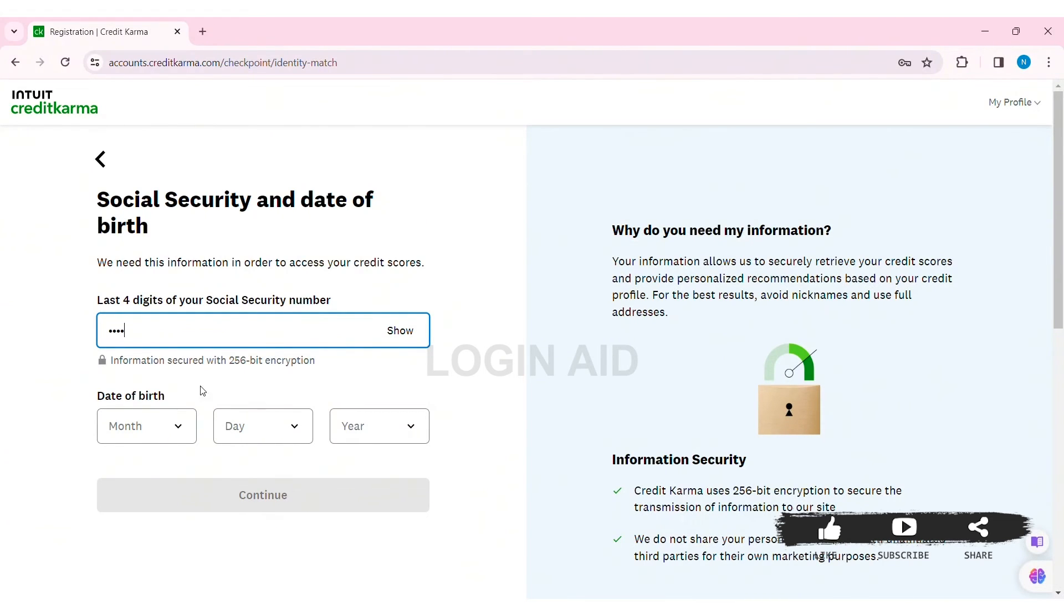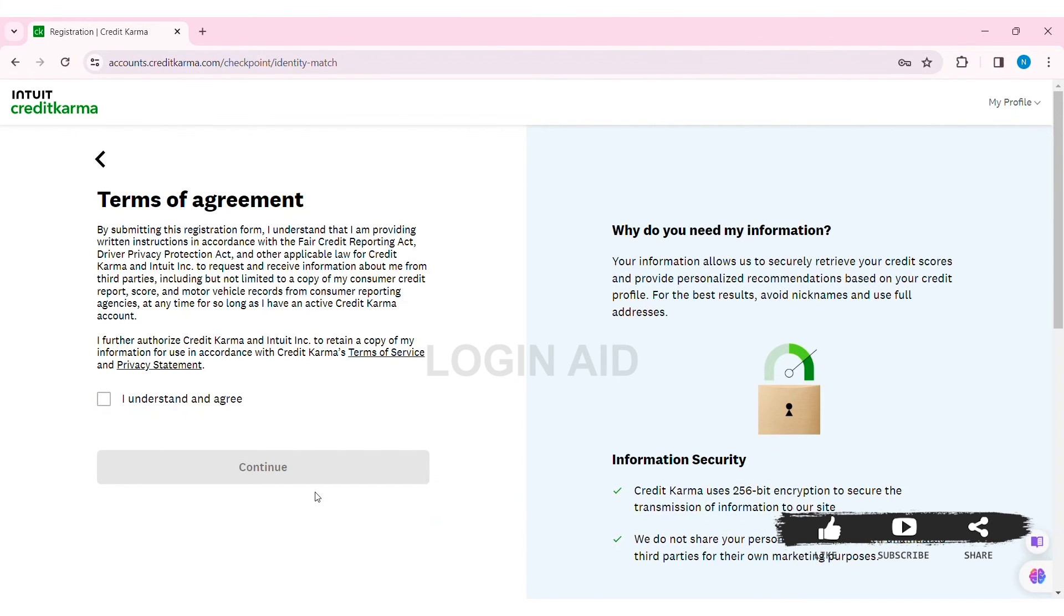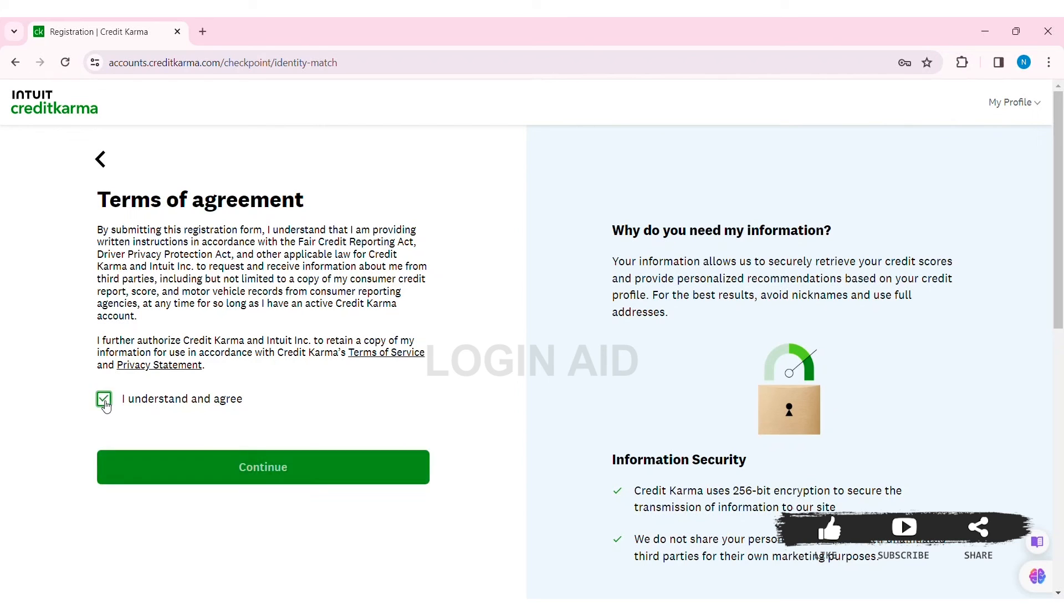Now enter your date of birth. First, click on the month box and select your month. Similarly, select your day and year. With that, click Continue. Now review all the terms of agreement, terms of service, and privacy statement. Then click on the box stating 'I understand and agree.'